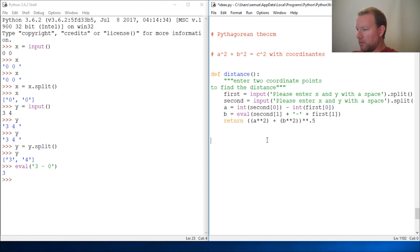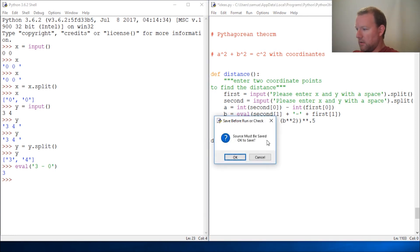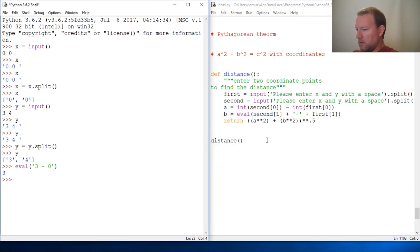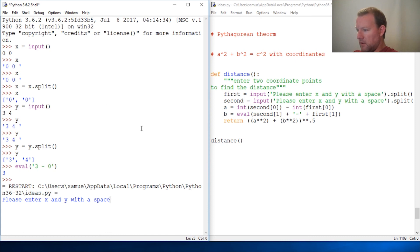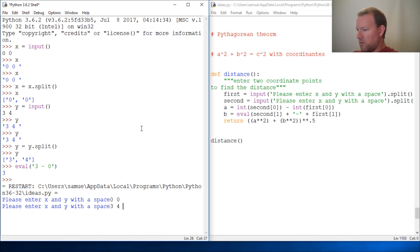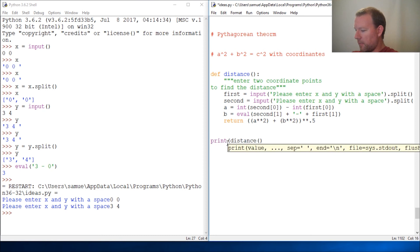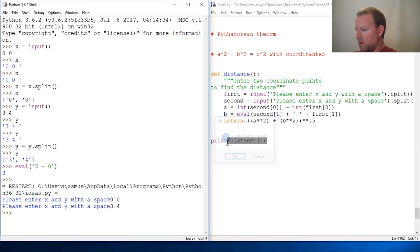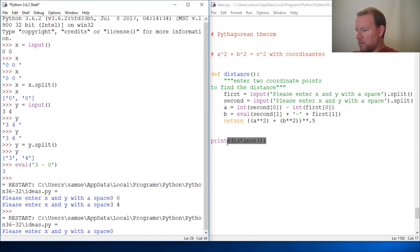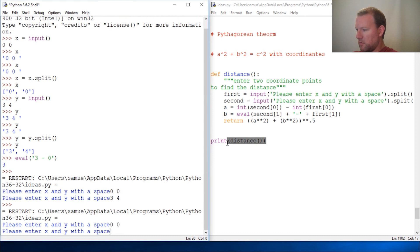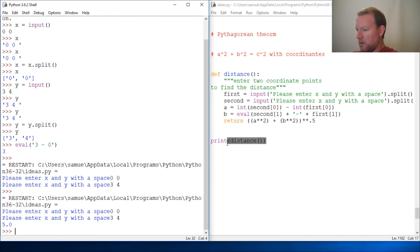Now let's call this distance. Let's run this and see if I did everything right. I give it my first one is zero. My second one is three, four. Lo and behold, I forgot to wrap this in print. Let's do that now. Let's recall it. Zero. And three, four. Lo and behold, five.